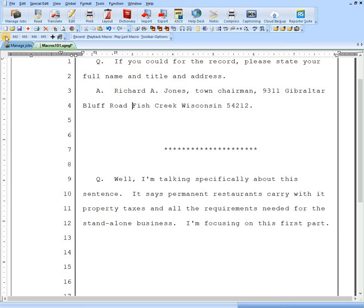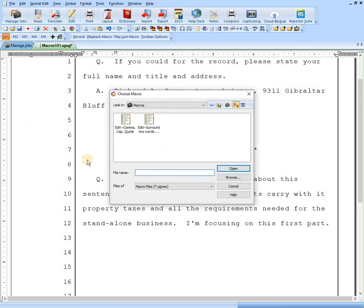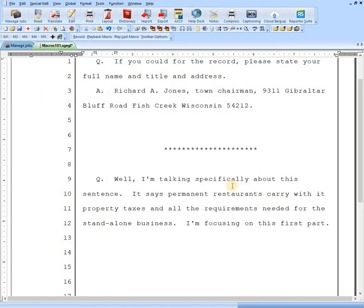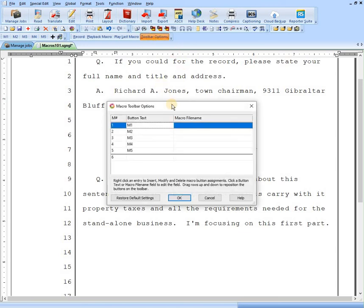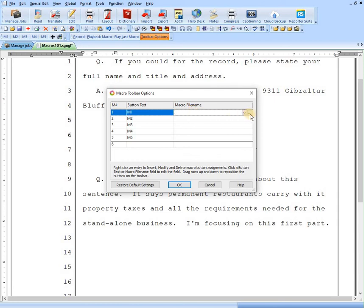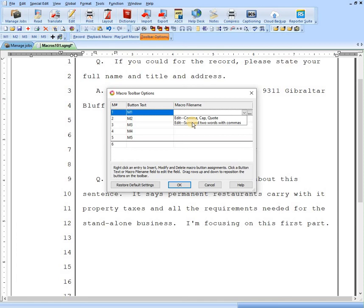I can assign it here to this M1. I'm going to hit cancel. I'm not going to do it that way. I want to hit toolbar options. And then this box pops up. Then you can see our corresponding M1 through M5. And then over here, macro file name. If I click on this, this little dropdown comes up. And if I click on that, my list of macros will come up. So I wanted to assign that M1 key to surround two words and insert a comma.